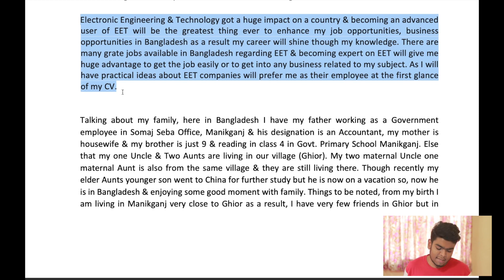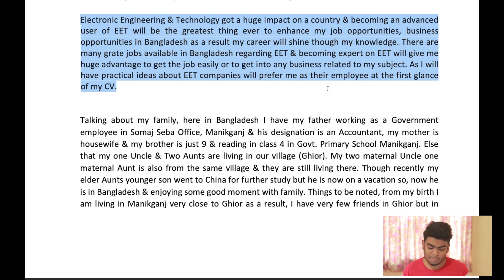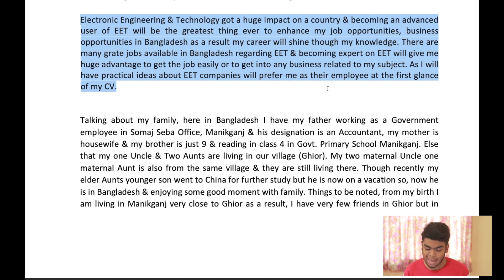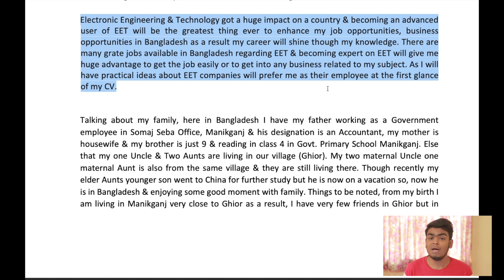Electronics Engineering and Technology got a huge impact on a country, and becoming an advanced user of EET will be the greatest thing to enhance my job opportunities and business opportunities in Bangladesh. As a result, my career will shine through my knowledge. There are many great jobs available in Bangladesh regarding EET, and becoming an expert will give me a huge advantage to get a job easily or to get into any business related to my subject. As I will have practical ideas about EET, companies will prefer me as their employee at the first glance of my CV.